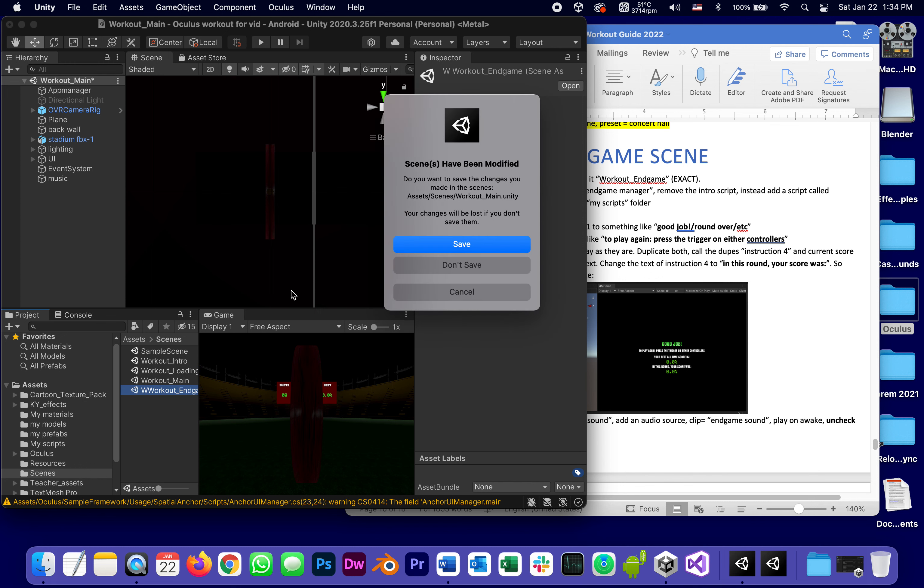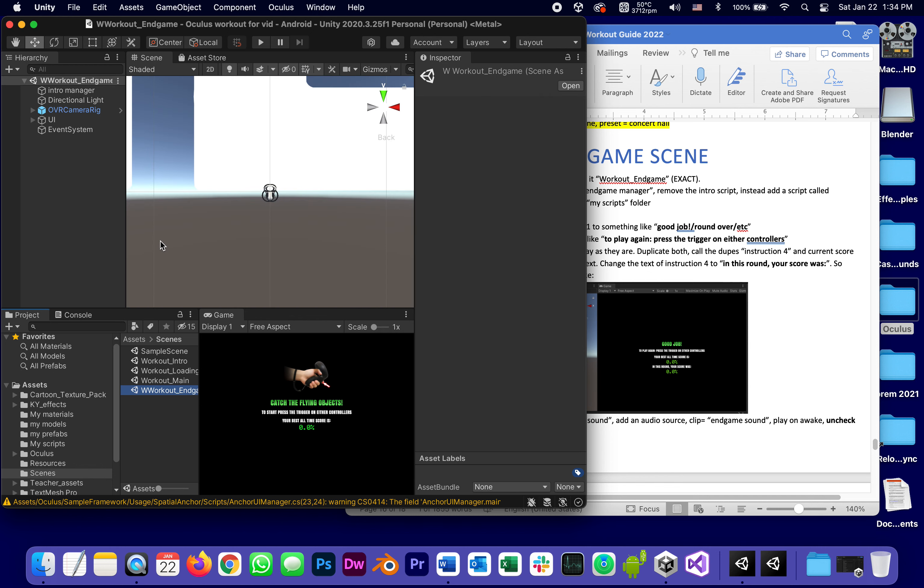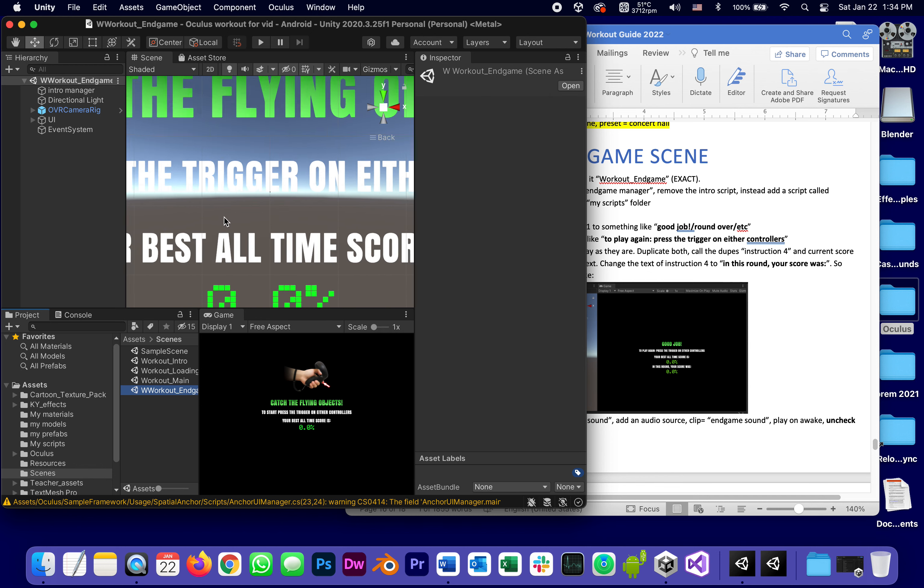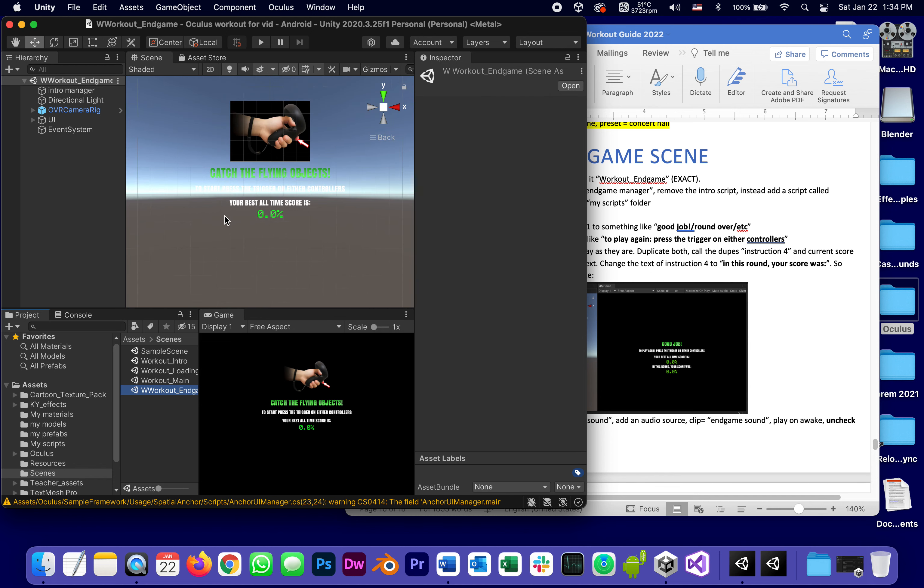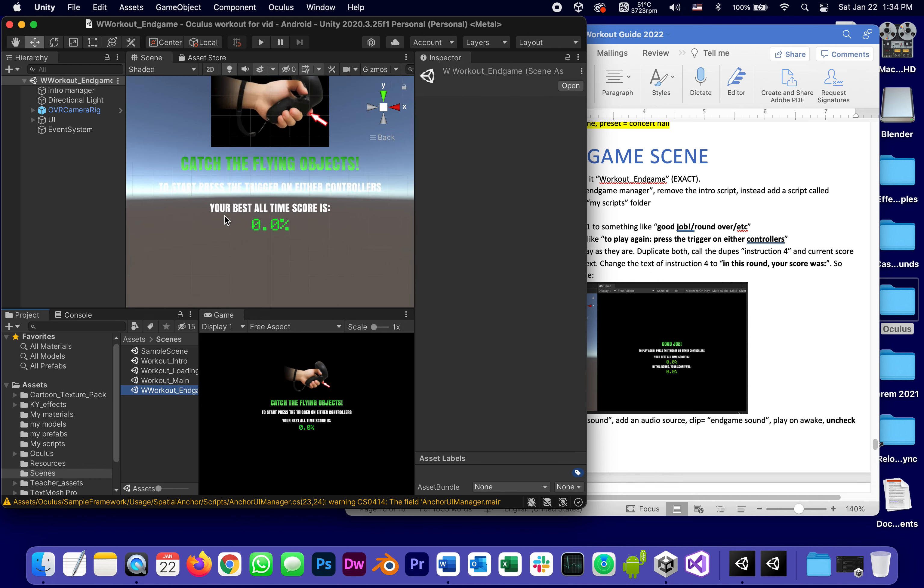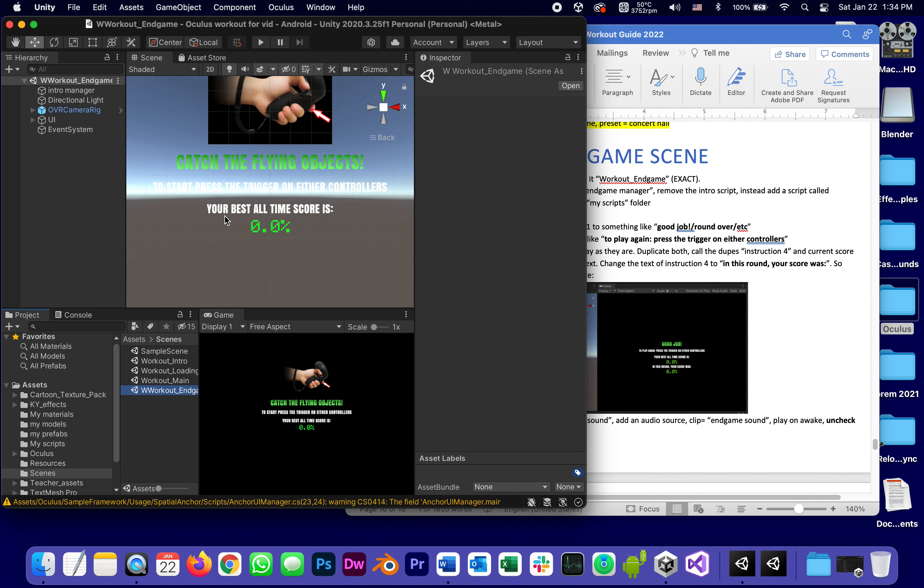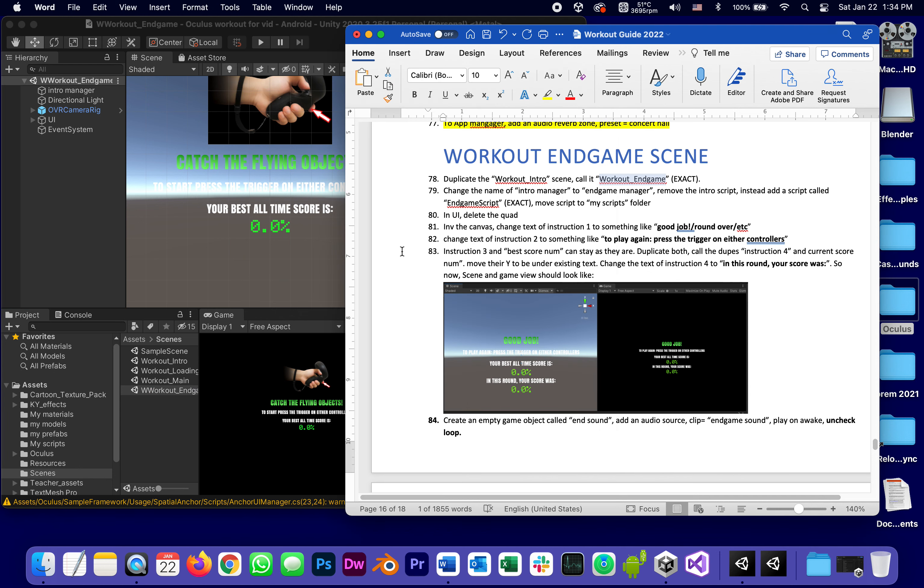Instead of workout intro one, call it workout, missing a w here, capital W workout end game, and open it.